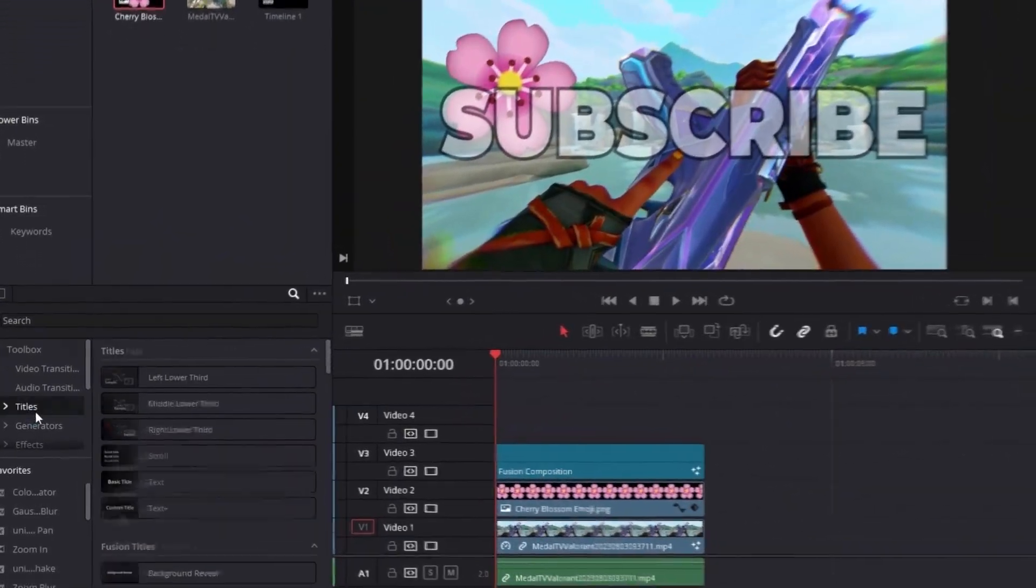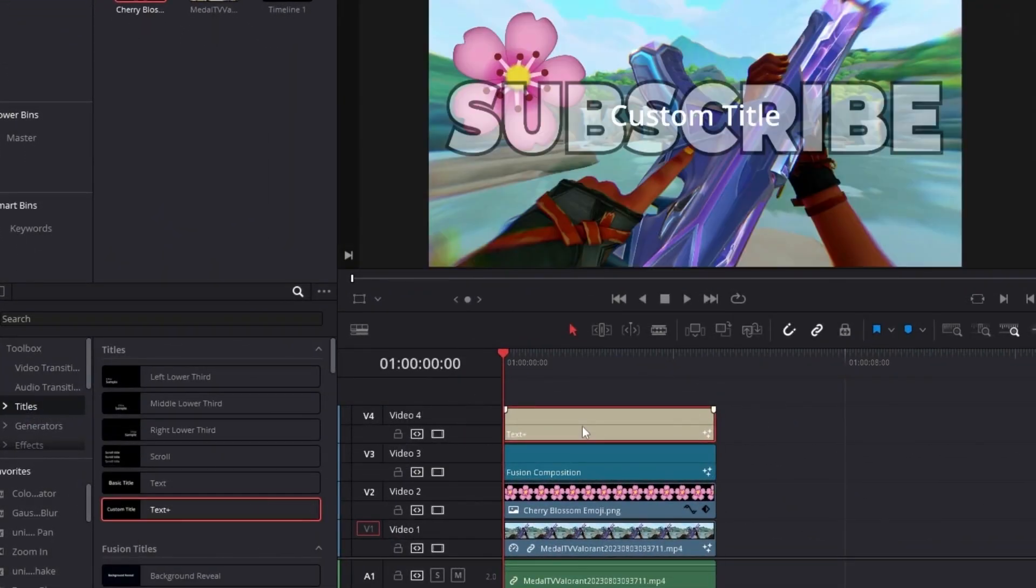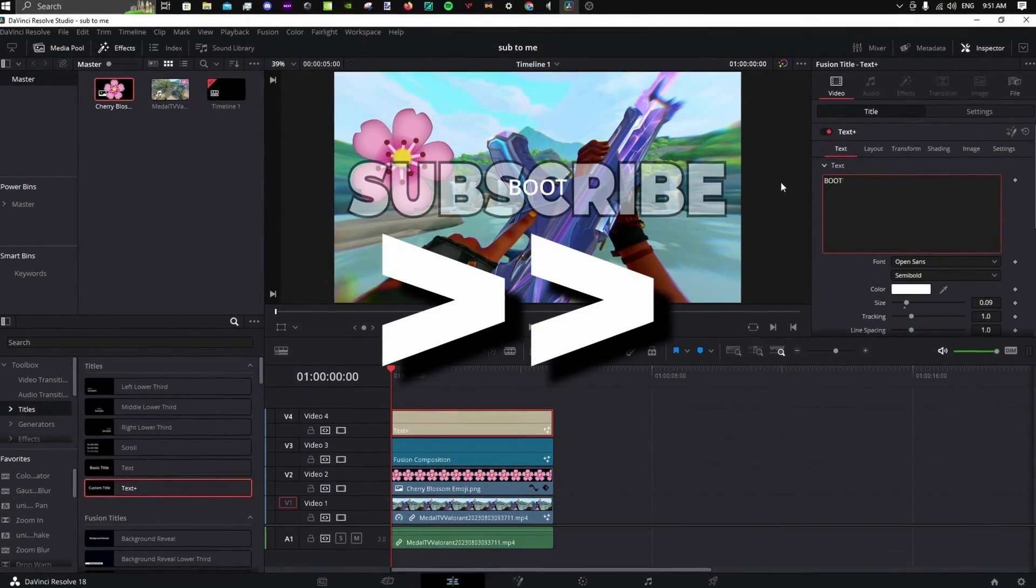This part is optional, but you can grab a Text Plus node and write your username on it to put as a watermark.